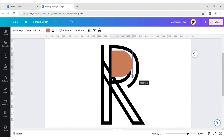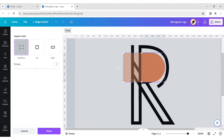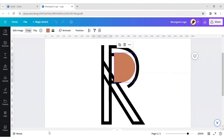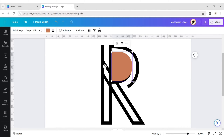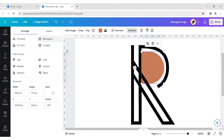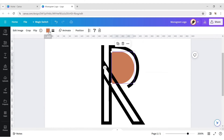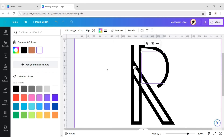Now put it on the curved section of R. Make its color white.